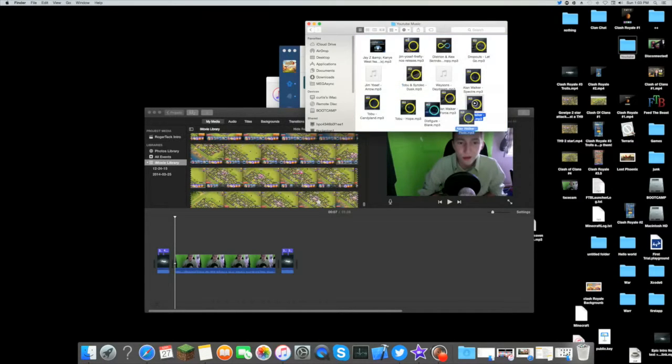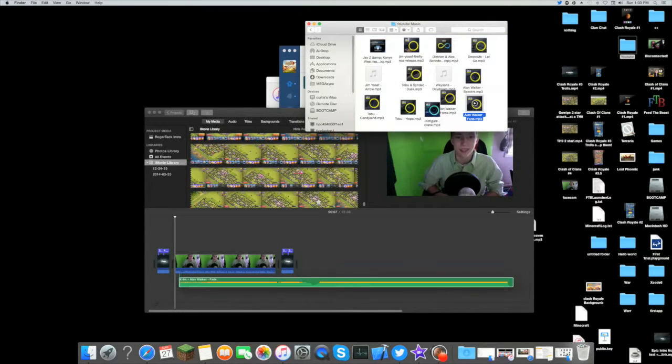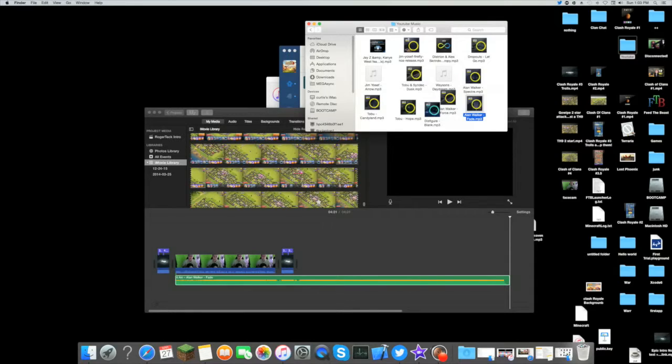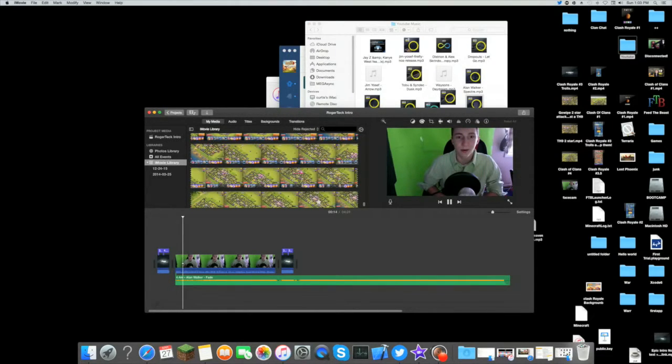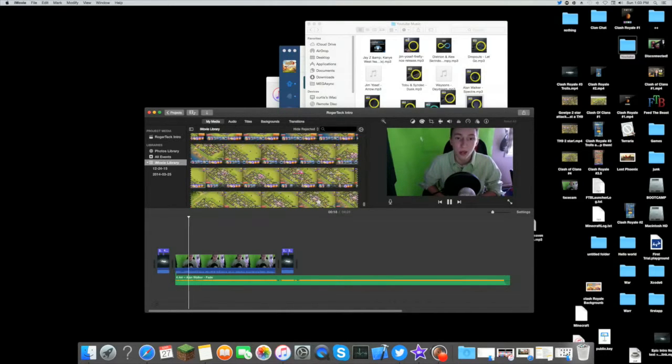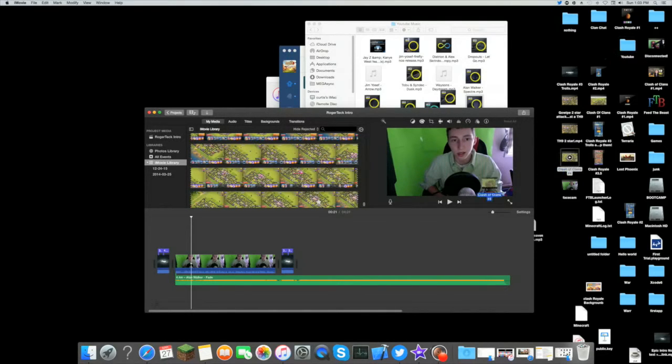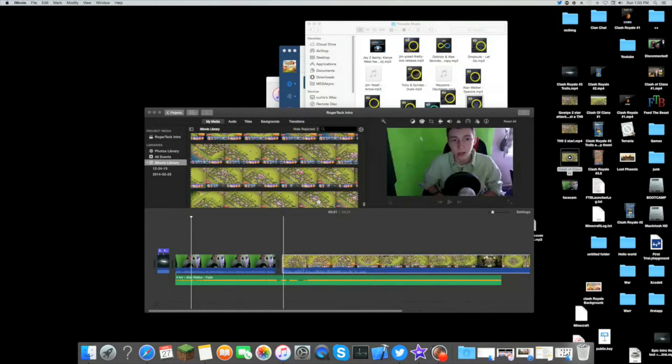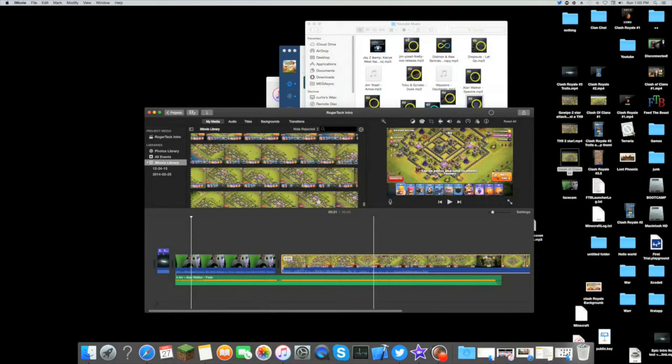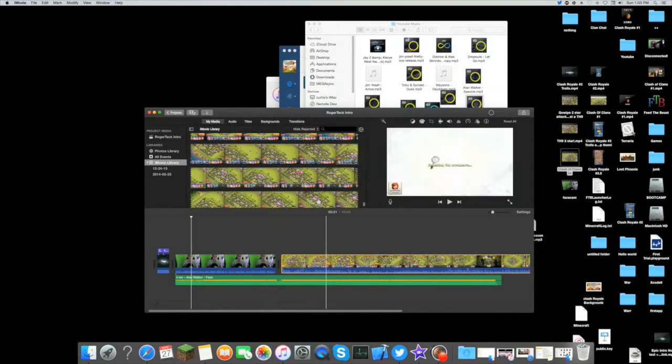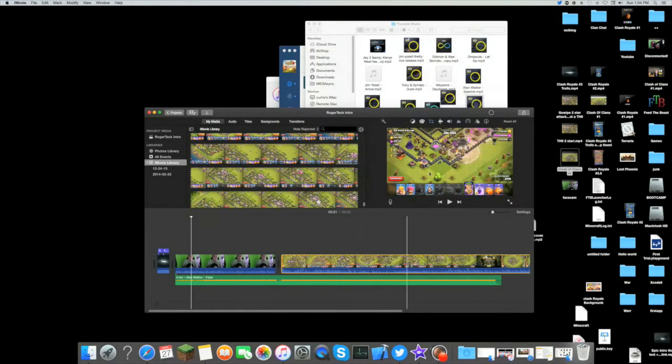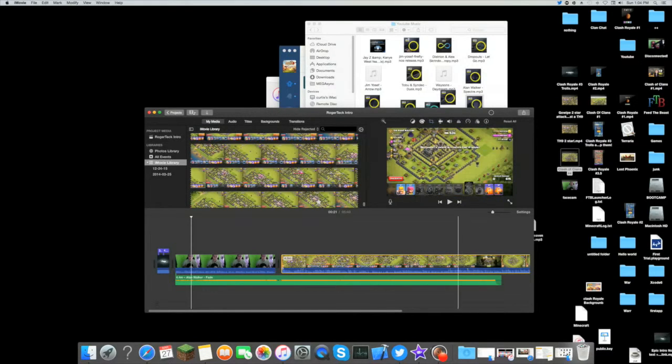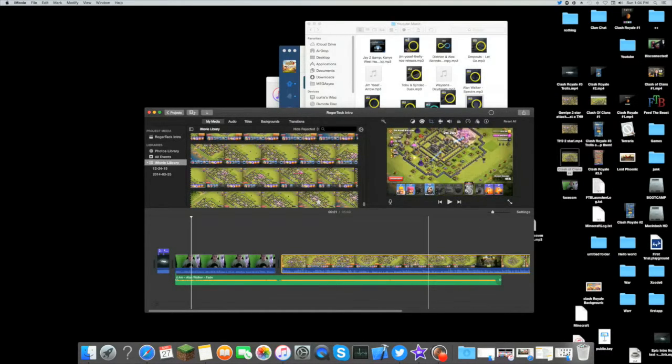I'll use the Alan Walker, which will be in the description down below. Then we start the video up and there I am on the screen talking and doing my thing. Then I'm playing Clash of Clans and doing all my cool stuff with music playing.